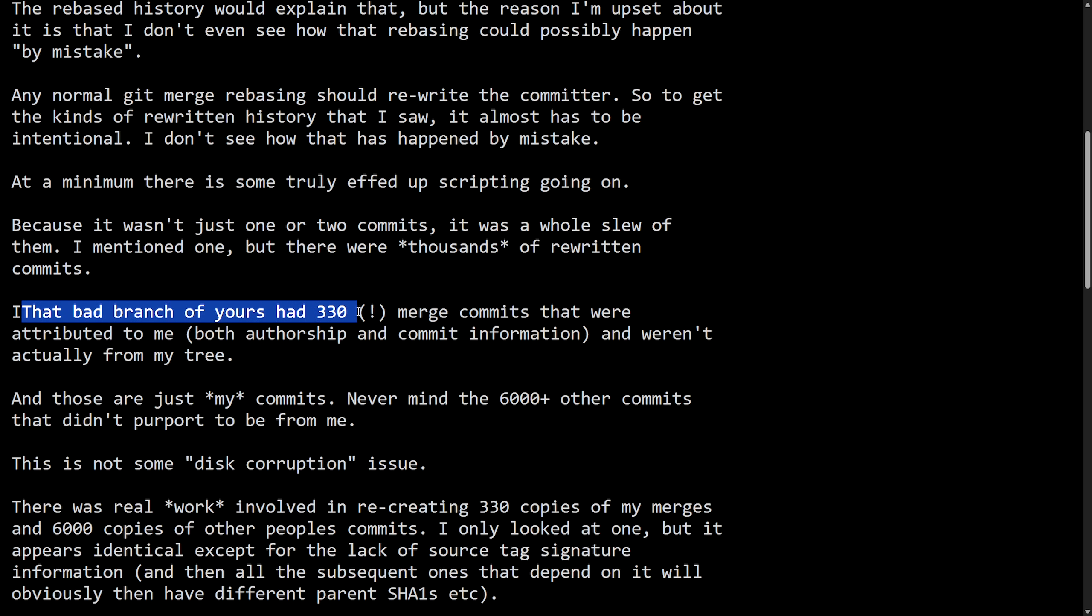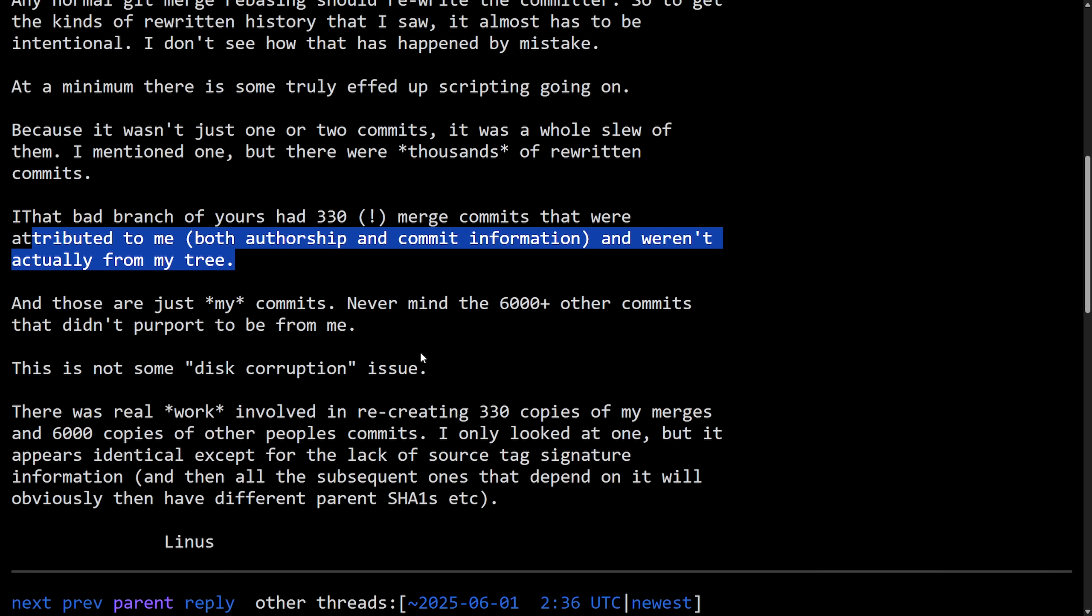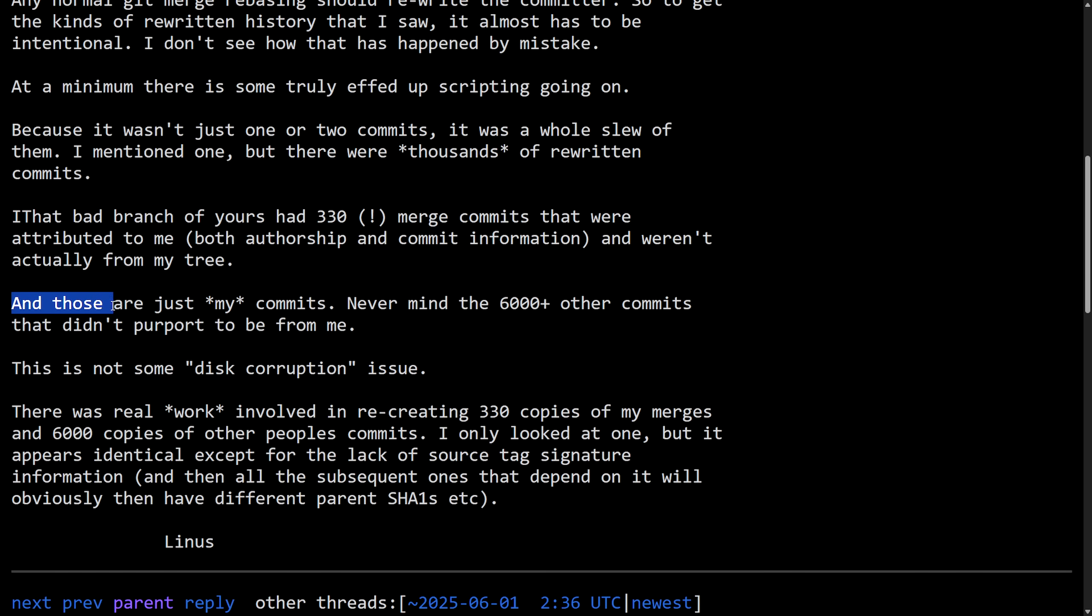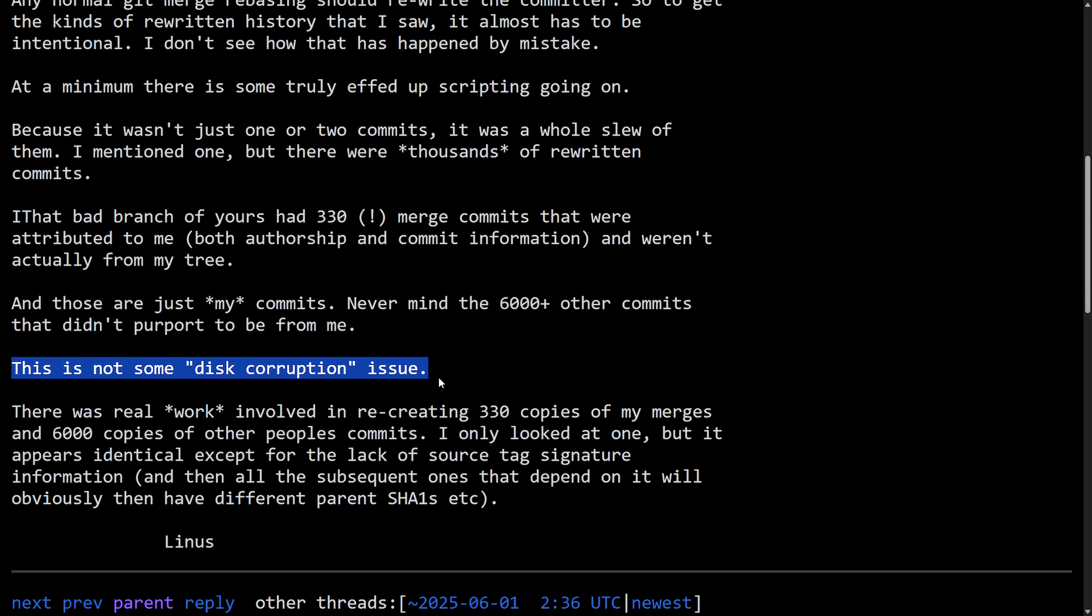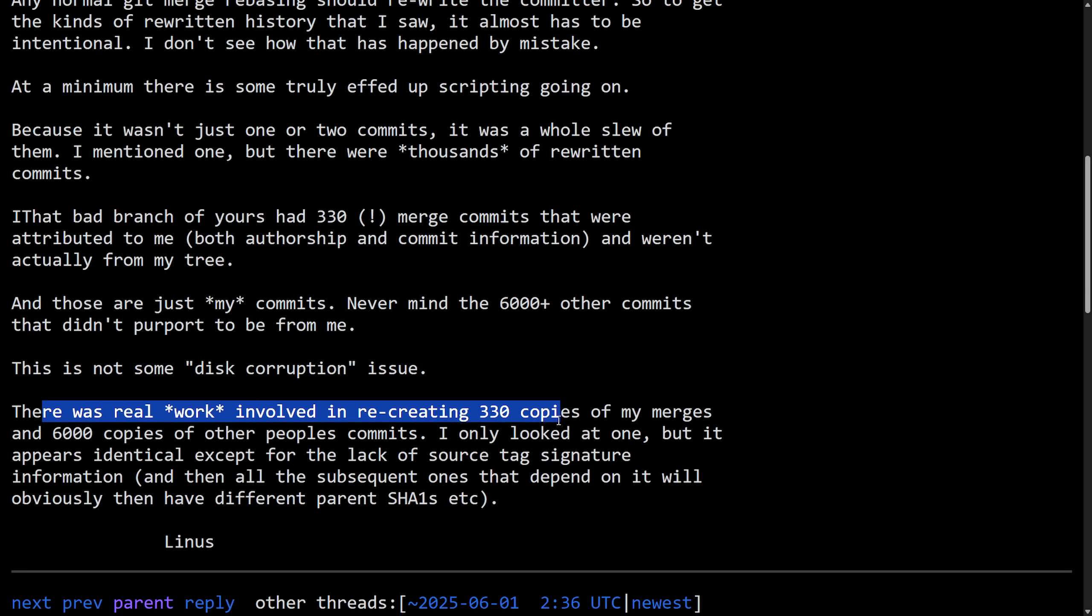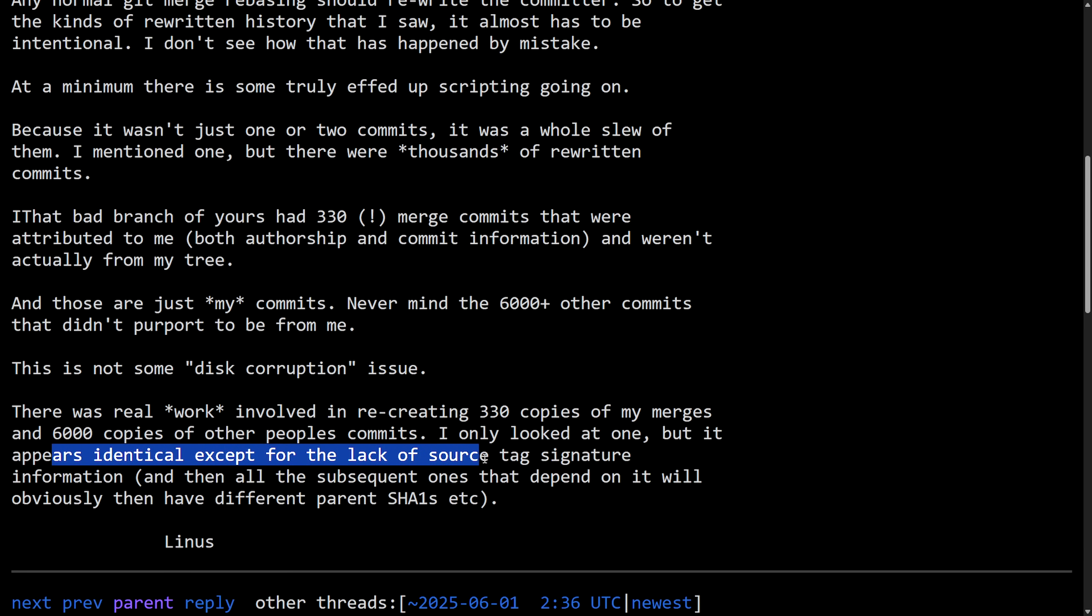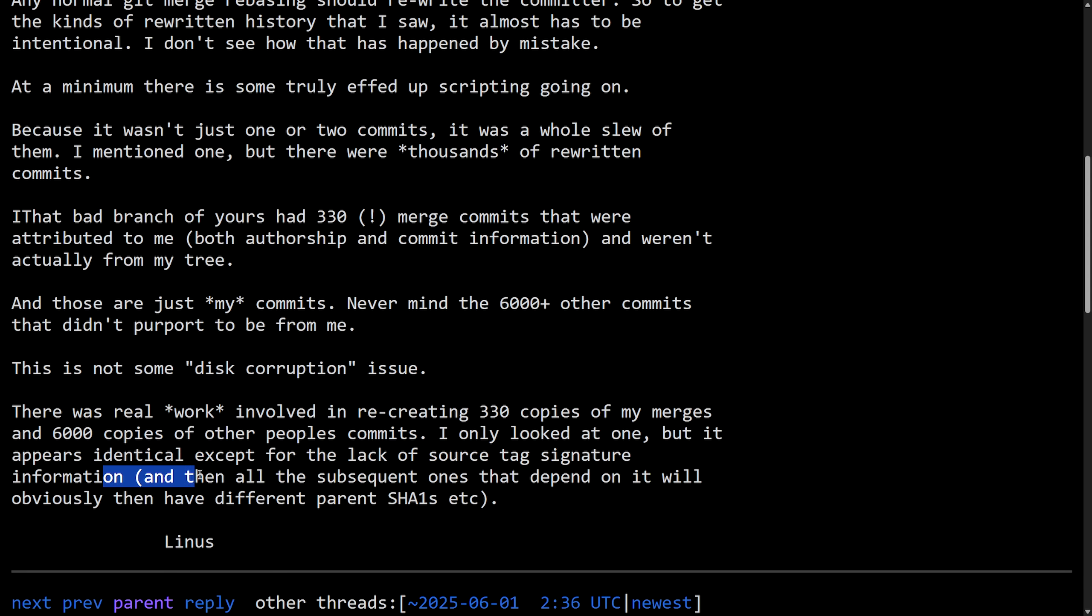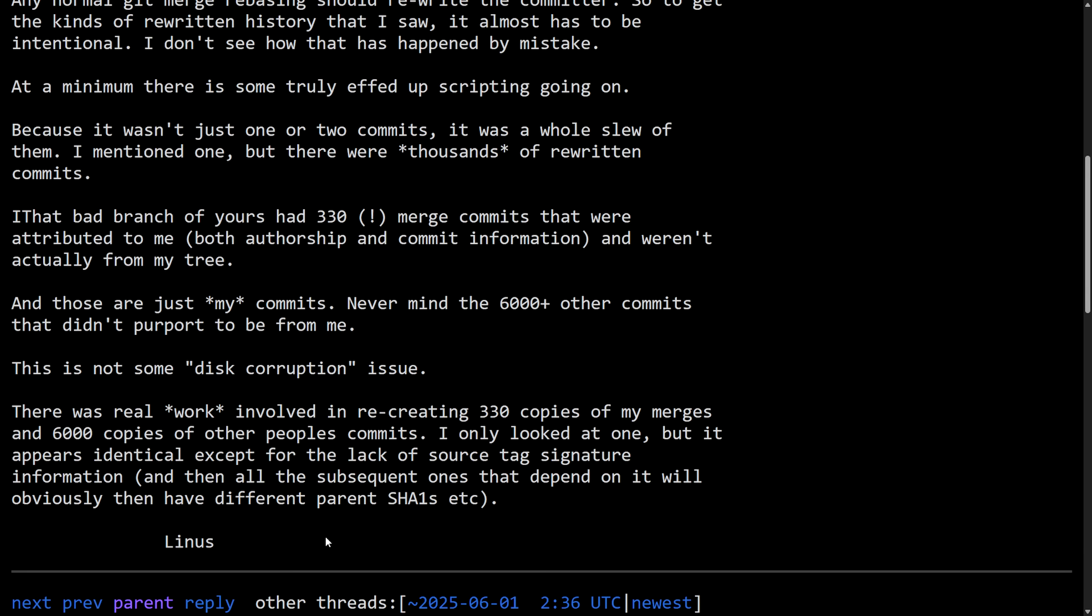That bad branch of yours had 330 merge commits that were attributed to me. Both authorship and commit information weren't actually from my tree. And those are just my commits. Never mind the 6,000 plus other commits that didn't purport to be for me. This is not some disk corruption issue. There was real work involved in recreating 330 copies of my merges and 6,000 copies of other people's commits. I only looked at one, but it appears identical except for the lack of some source tag signature information, and then all the subsequent ones that depend on it will obviously then have different parent SHA-1s, et cetera. Signed off, Linus.